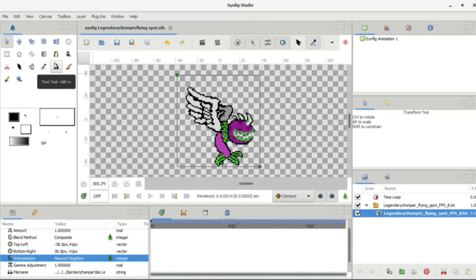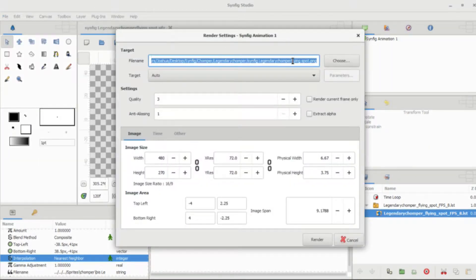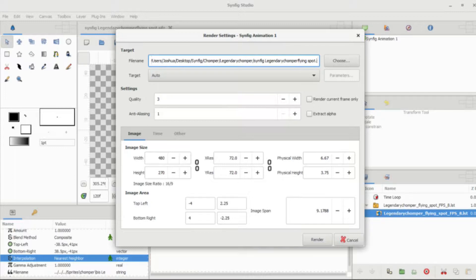We don't really want it as a Synfig file because that's only compatible with Synfig. What we want to do is go to File > Render, and it'll bring up this screen. You have two options: you can render it as pictures — keep it at PNG — or you can render it as a video. Right now I'm going to show you how to render it as a video, and I'll show the pictures method a bit later.